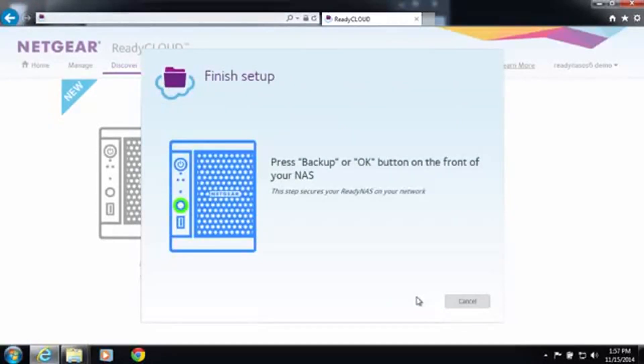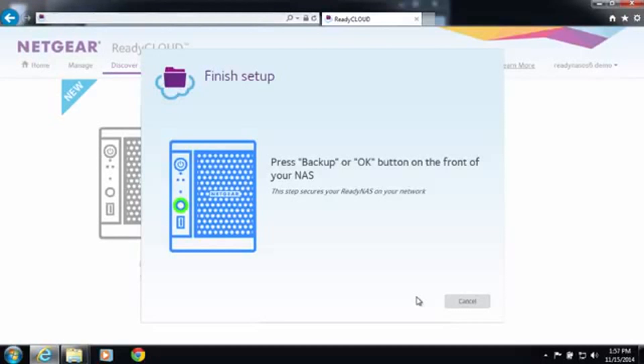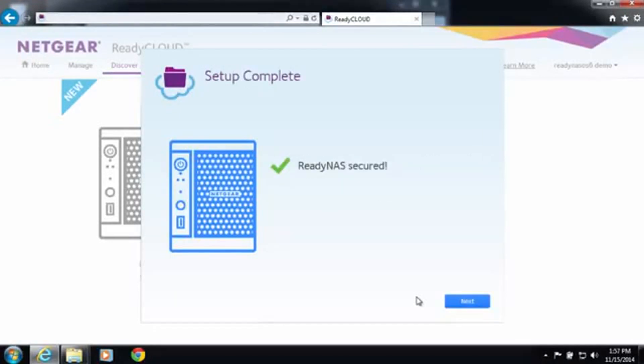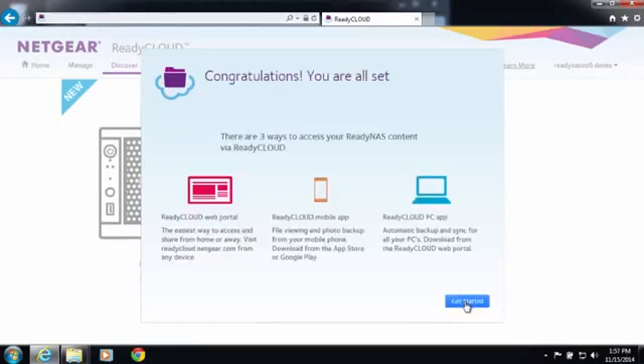Now go ahead and click the backup or OK button. This is just to make sure that you have physical access to your device. Now your setup is complete.